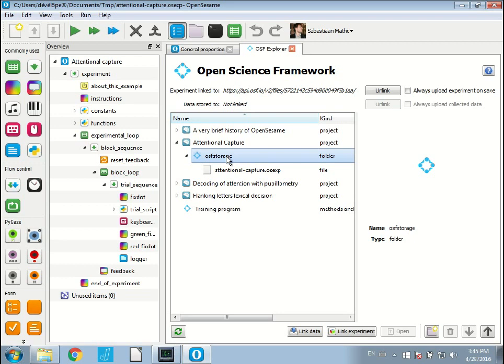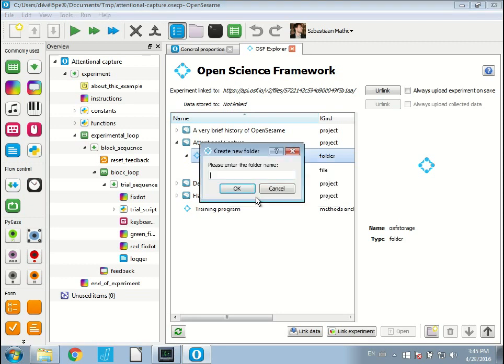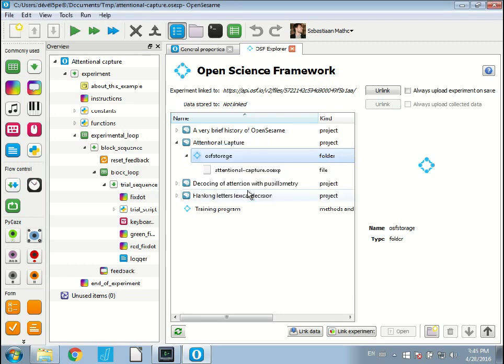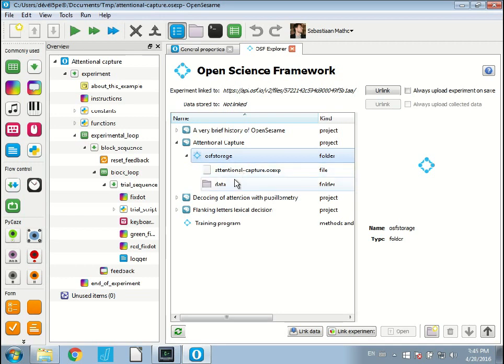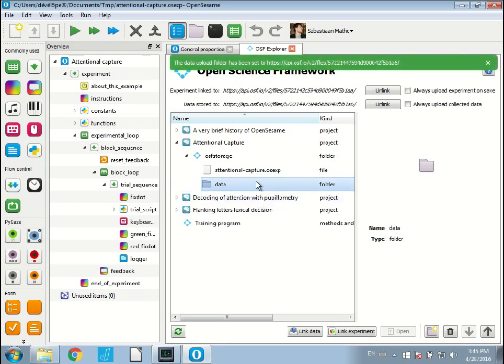Now I also want to save my data. I ideally don't want to save my data on the same folder. I think that's kind of messy. So I create a new folder. I call it data. It will create a new folder called data. I select it and I say sync data to this folder. Data upload folder has been set.